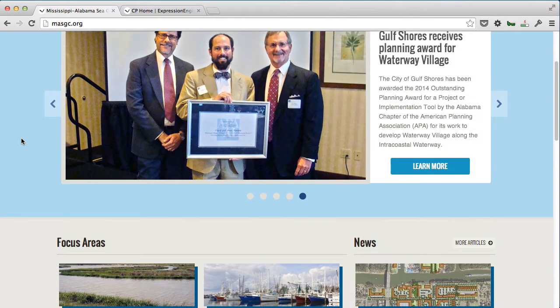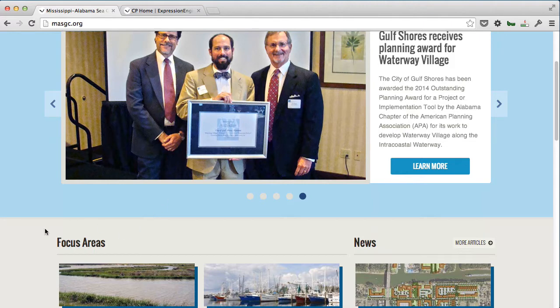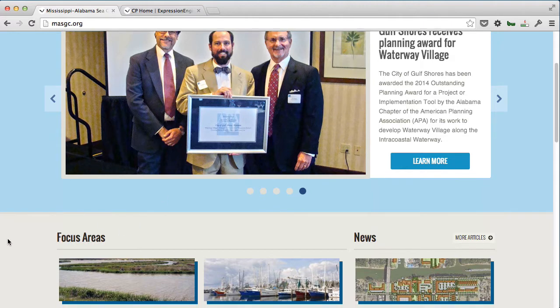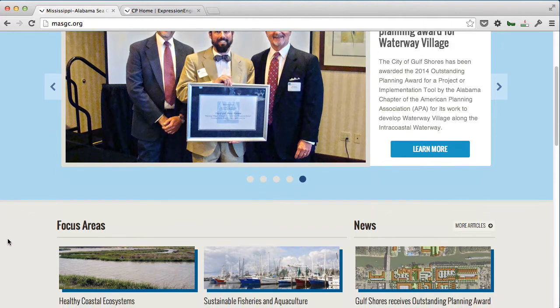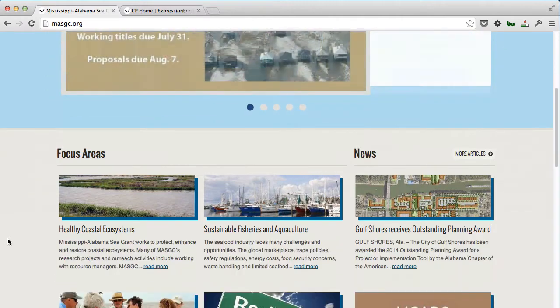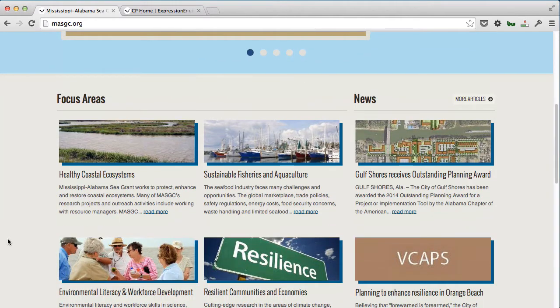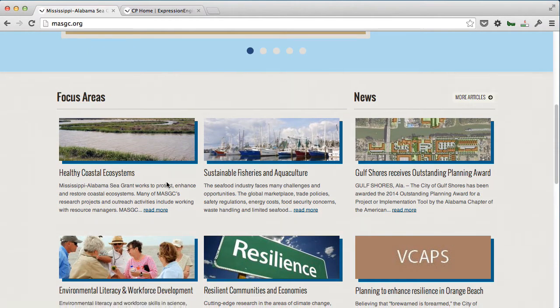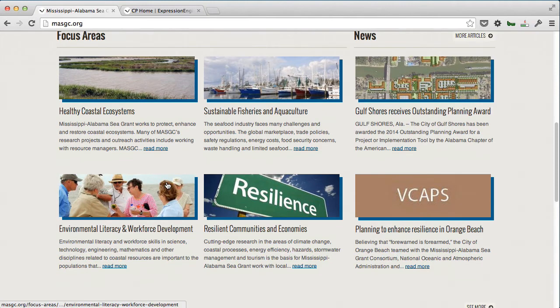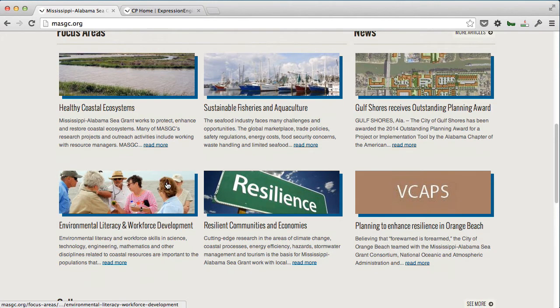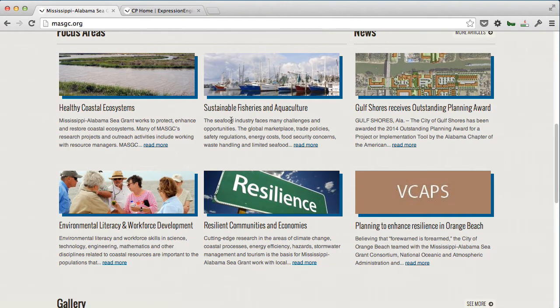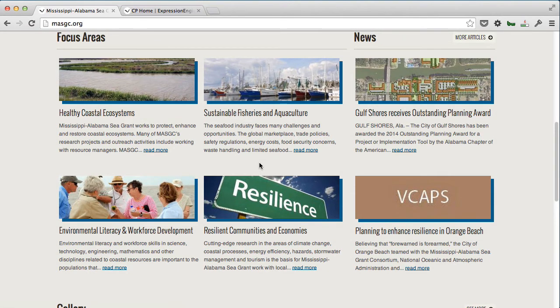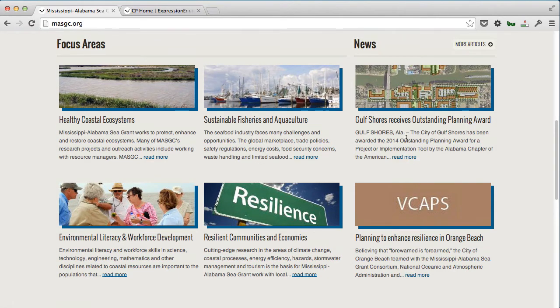As you can see, we've got a carousel here at the top where they can draw attention to content deeper in the site. One of their main features is different focus areas where they focus their energies in helping make a difference in their local community.